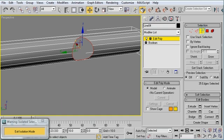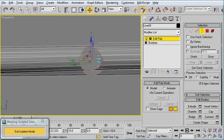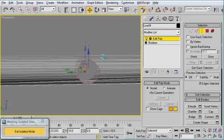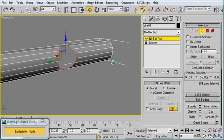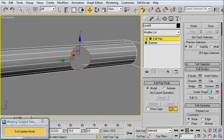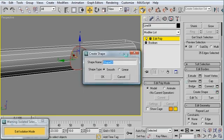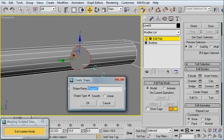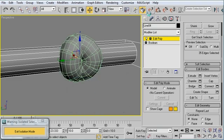I'm going to select my Border Selection Mode. And click on that new border that we've made. So we've made a nice hole. And what I can do now is say Create Shape from Selection. So I'm going to create a shape out of that. I'm going to make it linear. I'm going to call it Welding. Click OK.